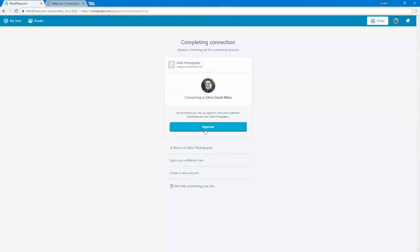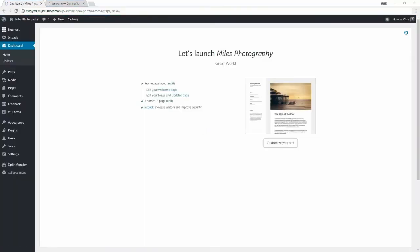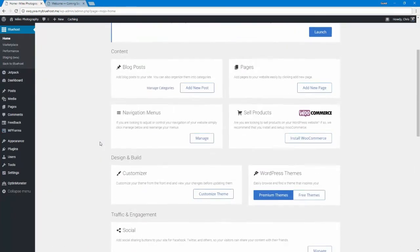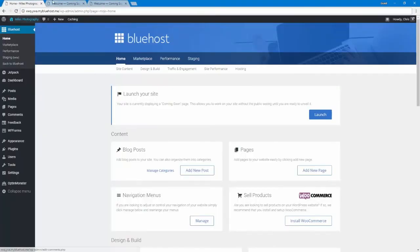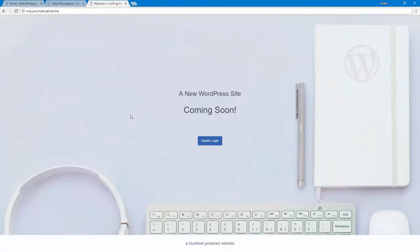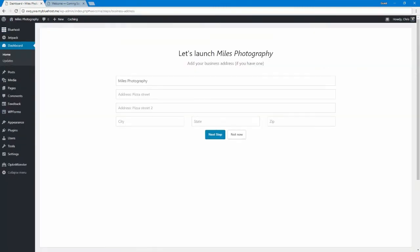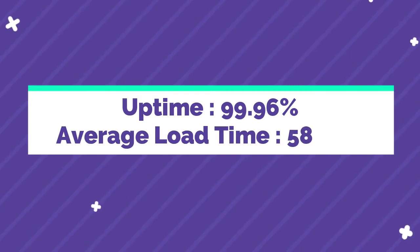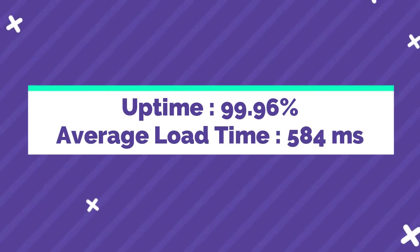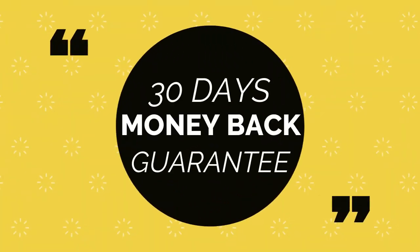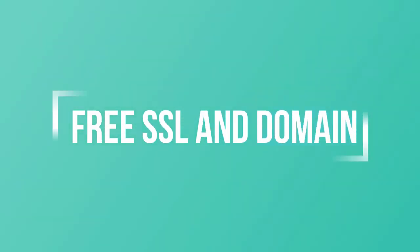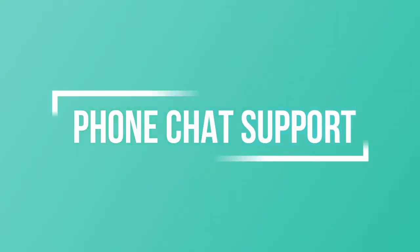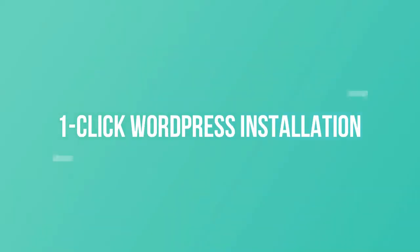Bluehost also has a large database of WordPress tutorials and all plans come with 24/7 live customer support that is fast and reliable. A drawback with Bluehost is that a monthly billing option is not available, and to avail the maximum discount, you'll need to opt in for a three-year hosting plan. Bluehost has a starting price of $2.65 per month with unlimited bandwidth. Bluehost has an uptime of 99.96% and an average load time of 584 milliseconds. There is also a 30 days money back guarantee with every plan. Features of Bluehost include high performance, free SSL and domain for one year, phone chat support, one click installation for WordPress, hundreds of free WordPress themes, automatic WordPress updates and backups, and $200 in free marketing credits.